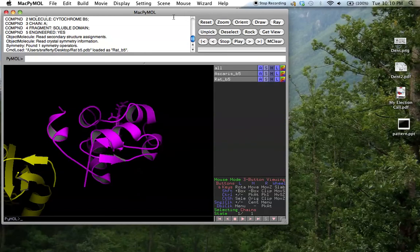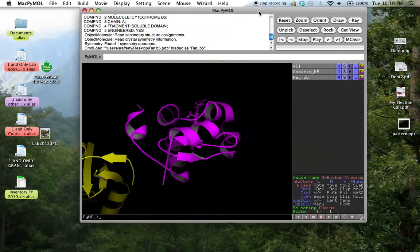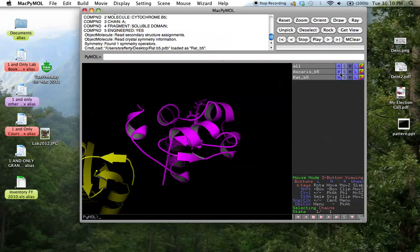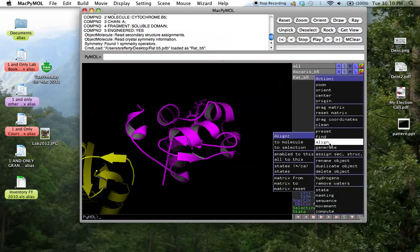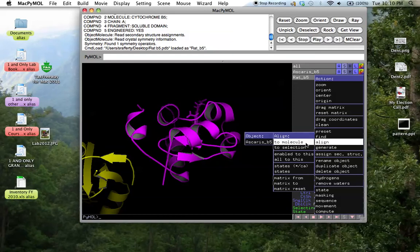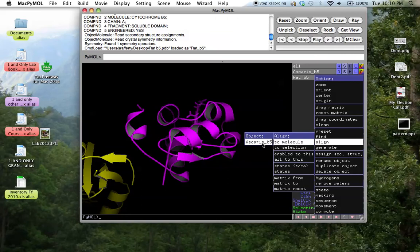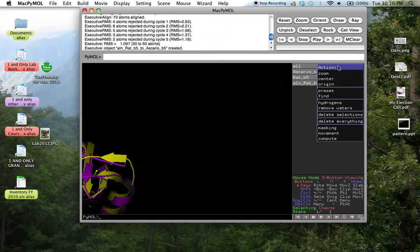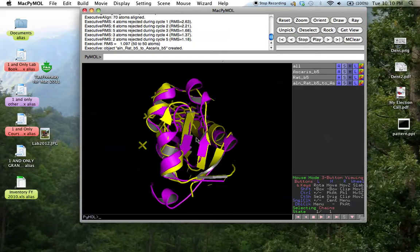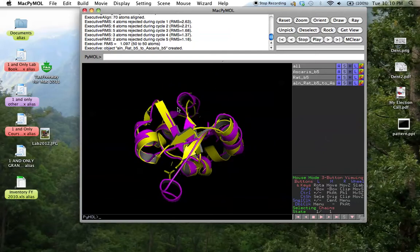Now if you want to compare the structures, you select either one of them, but use the action button, click, drag down to align, then just move across, and if there's only one choice to align it to, it will align it to that. So we've selected the rat cytochrome B5, and our choice is to align to the Ascaris cytochrome B5. So we go across to here, click, and the only thing we have to do now is to center it. So we go to all, action, center, and there you have it.